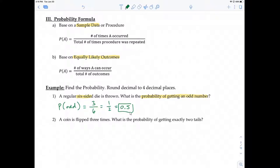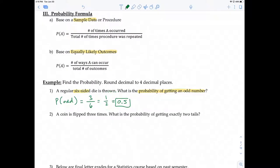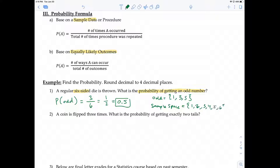Most of the time in this class, the ideal format for probability answers is a decimal. To break it down: the odd outcomes are 1, 3, and 5 — that's how we get three outcomes. The sample space is 1, 2, 3, 4, 5, and 6 — six total. So the probability is 3/6.